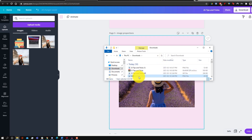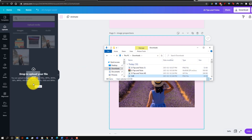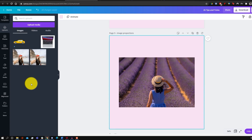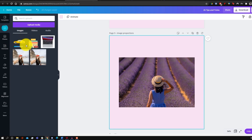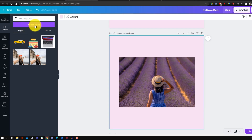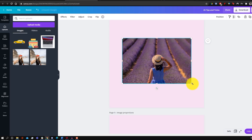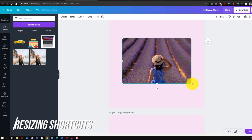Another time saver is the drag-and-drop feature to upload images faster. Find the image location and drag it directly into the upload tab — it'll automatically be added. This makes it easy to add multiple files quickly, rather than using the upload media button which takes more time.